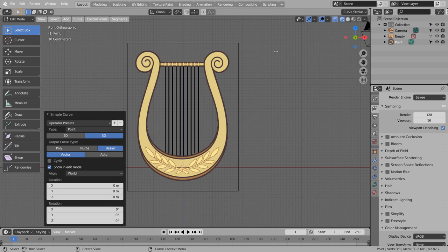Turn off the normal indicator. Extrude the curve point.